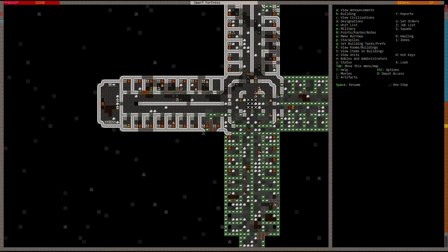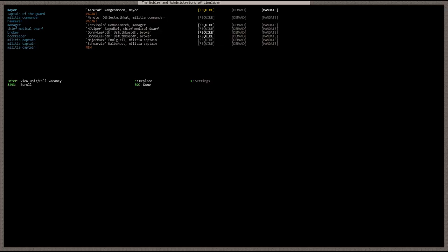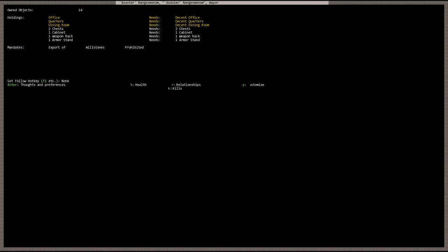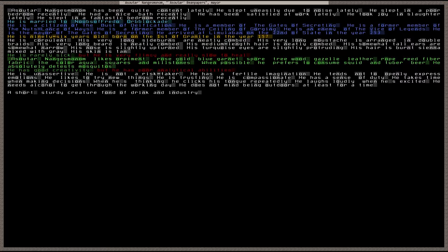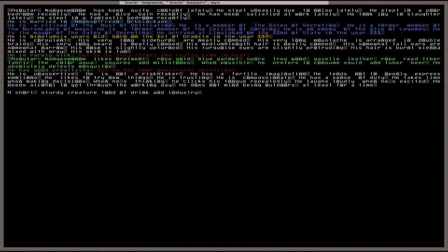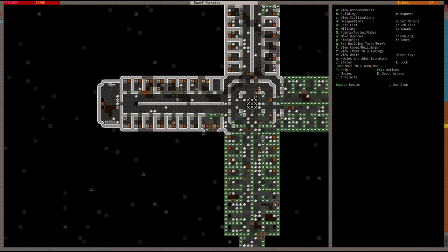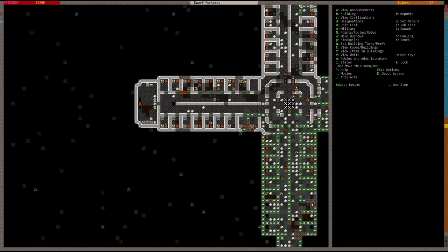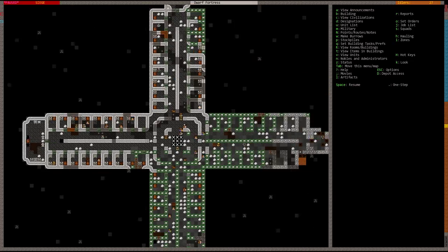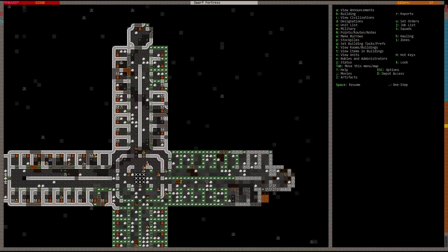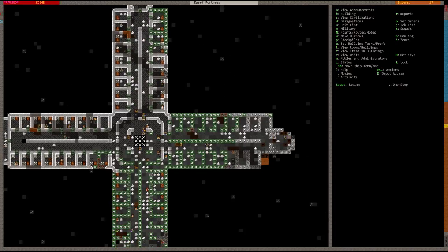Now he has his weapon rack, armor stand, office quarters, and dining room needs. He has a decent office. Let's check out his thoughts. He slept uneasily due to noise lately because people have been working in his room. He slept in a fantastic bedroom recently. Things are coming together for his room, that's good. The mayor will be happy, always a good thing.